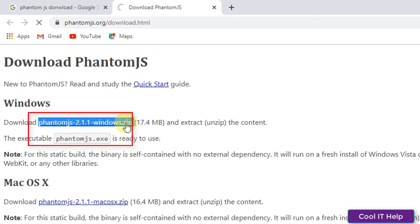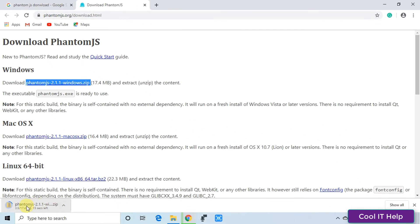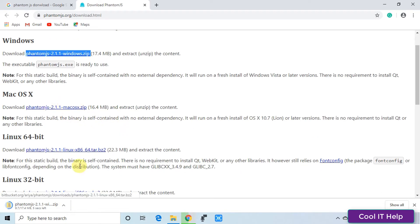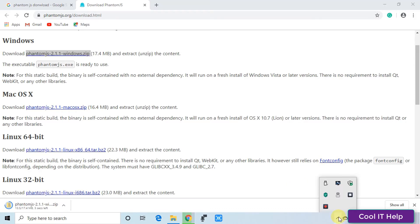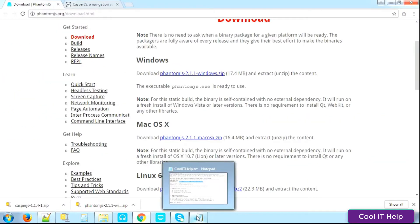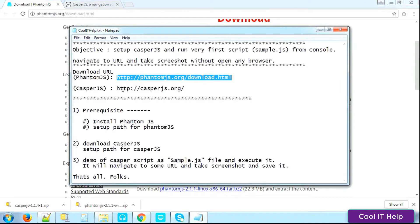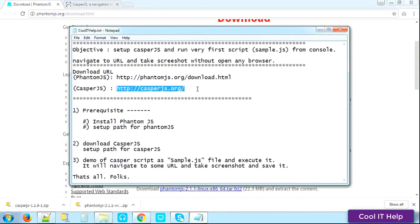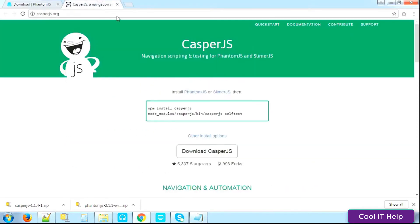Choose the Windows zip file, click on it, and it will be downloaded on your system. We also need to download CasperJS, so choose the second URL and copy it for CasperJS.